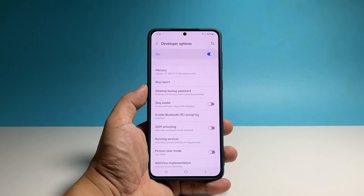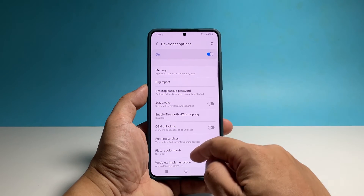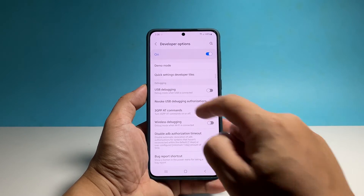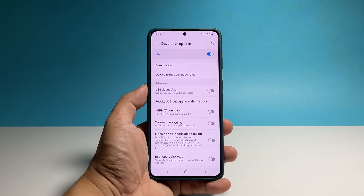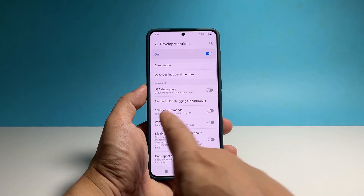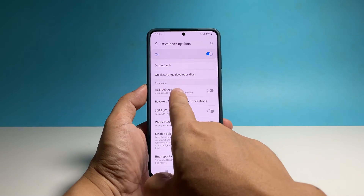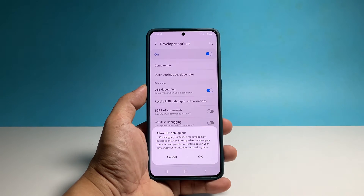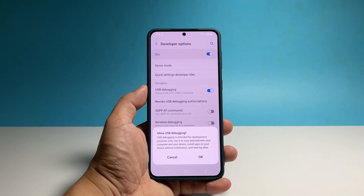Once you're inside, scroll down to the debugging section. USB Debugging should be the first on the list, and to enable it, you simply have to tap on the switch next to it. If prompted, tap OK to enable USB debugging.